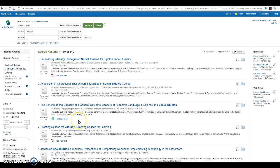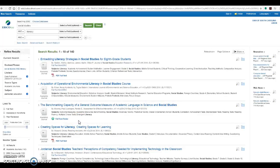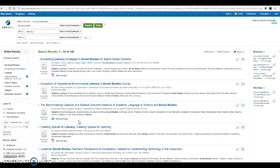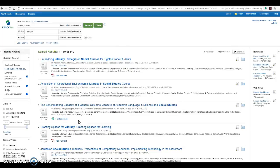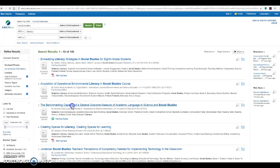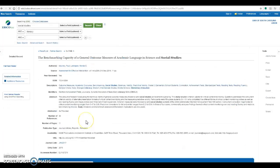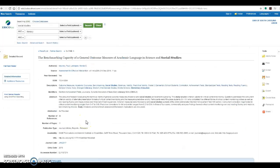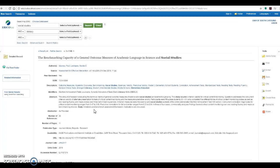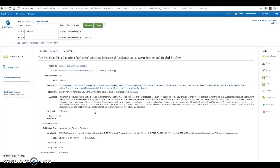For an example like result number three here, the benchmarking capacity of a general outcome measure of academic language in science and social studies, we don't happen to have the full text of this article in this particular database. I want to always double check by clicking on the title of the article and reading the abstract, which is an overall summary, to make a decision as to whether or not this applies to the project I'm working on.